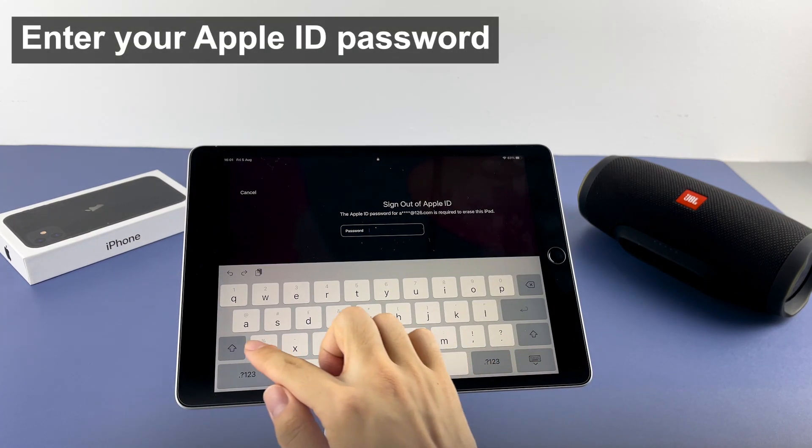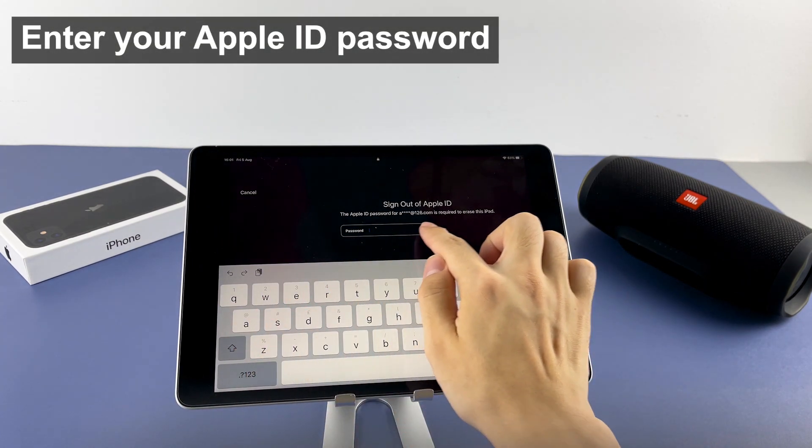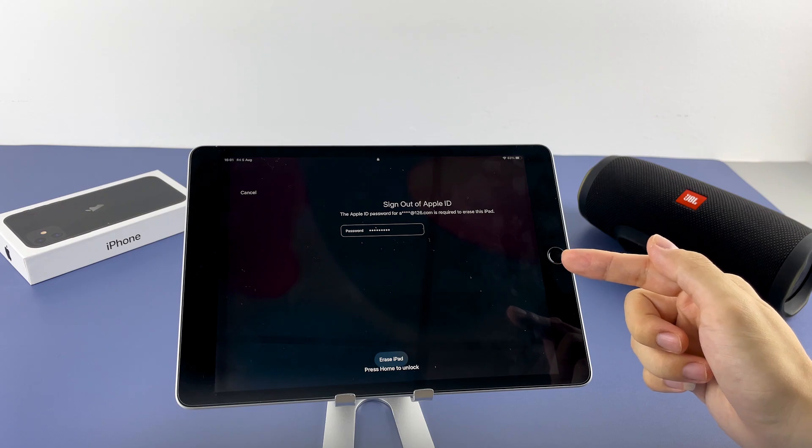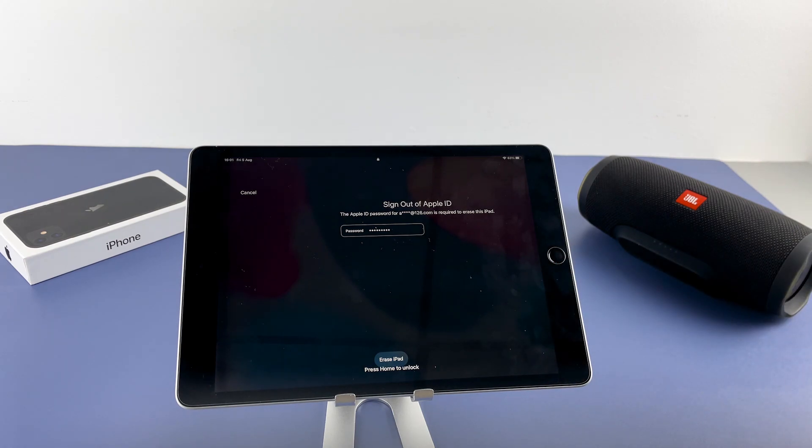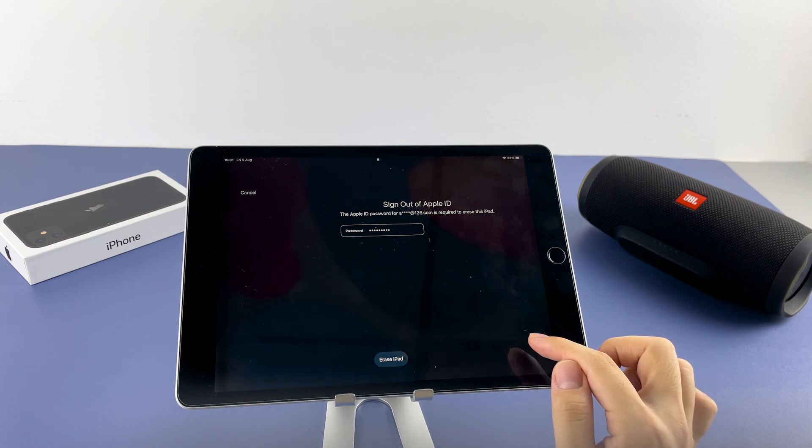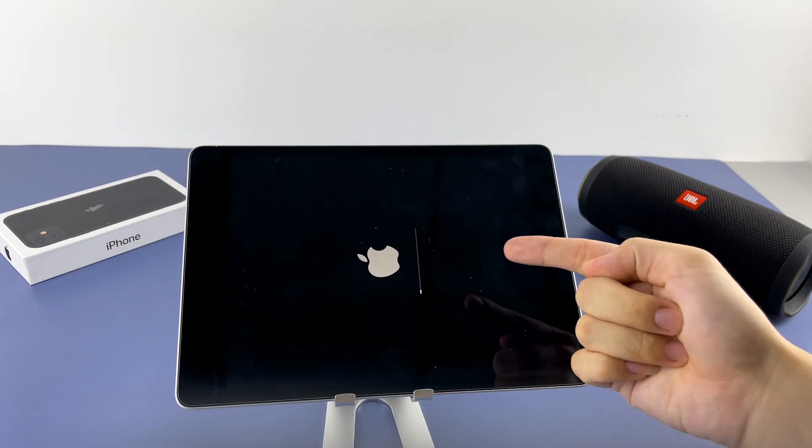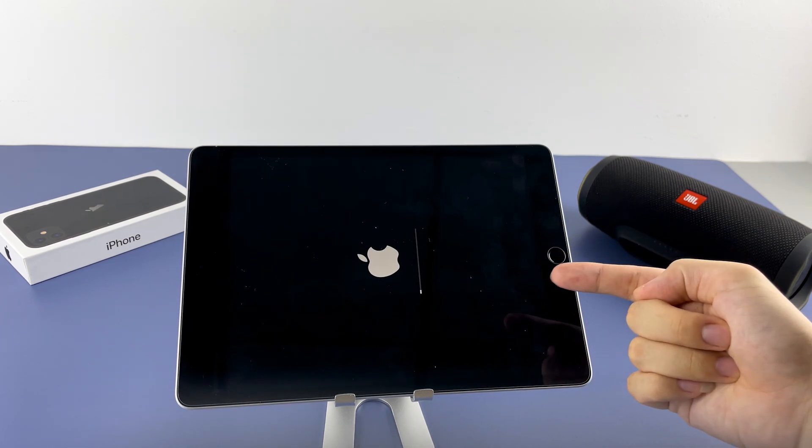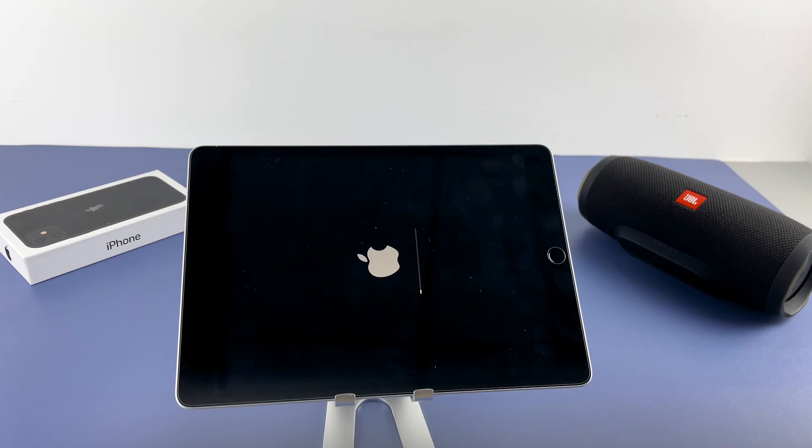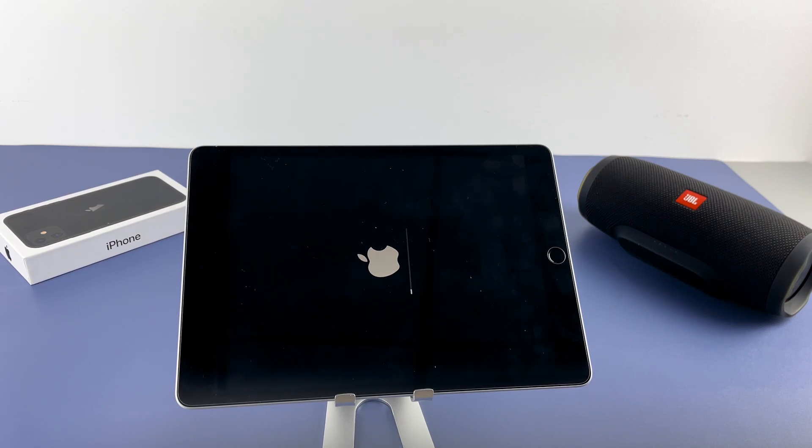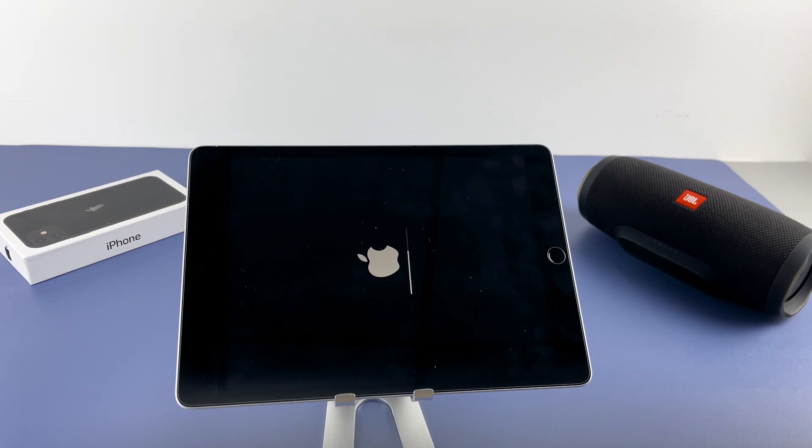Then you'll need to log out of your Apple account to disable activation lock on this iPad. Make sure to input the correct Apple ID password so your iPad is able to erase all data and settings, including the locked screen and the forgotten passcode. That's done. Just wait a few minutes here. iPad is wiping away everything itself.